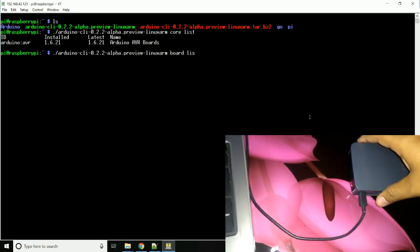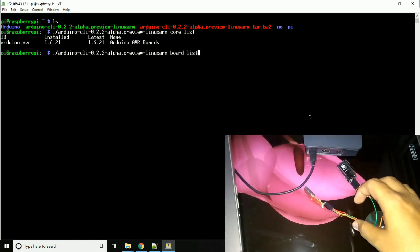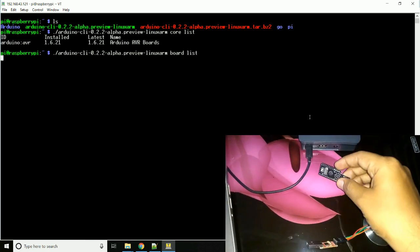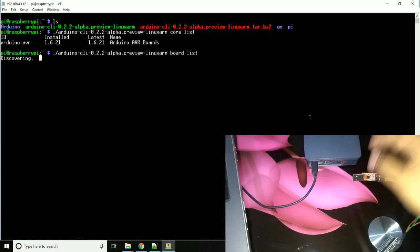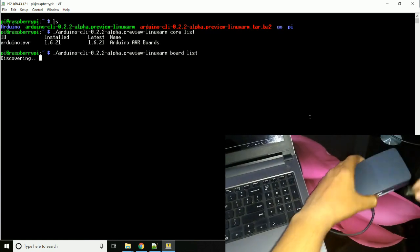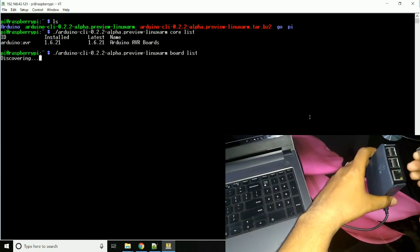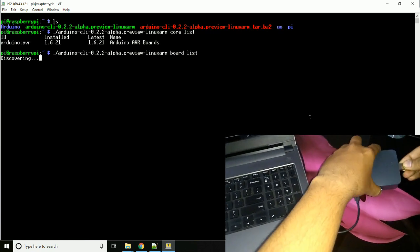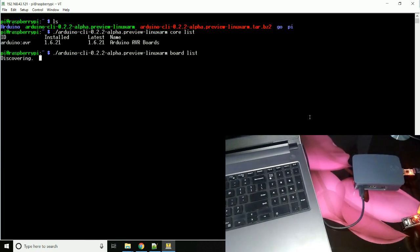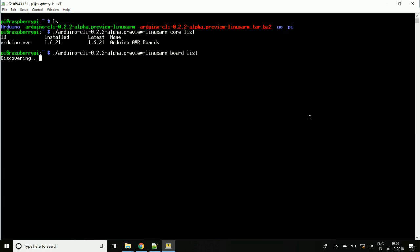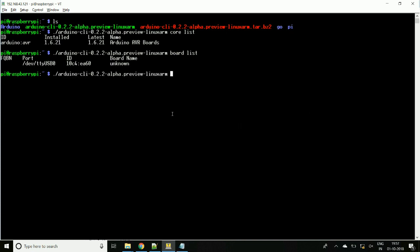Let's connect the board to the Raspberry Pi and we will search for the board. As you can see, the board is detected here. But this package name is not detected properly. It doesn't matter, that's why we are specifying CPU as ATmega168. So let's upload the code to the Arduino.